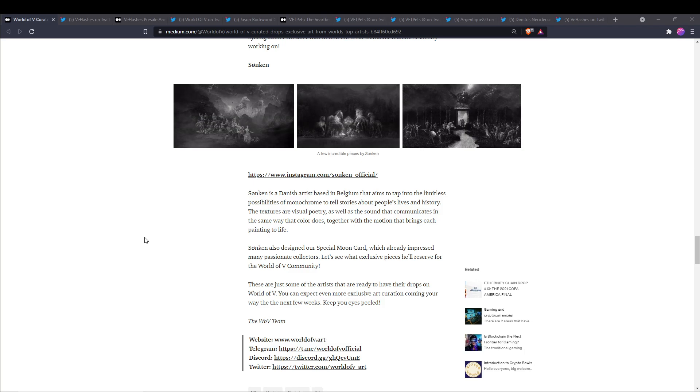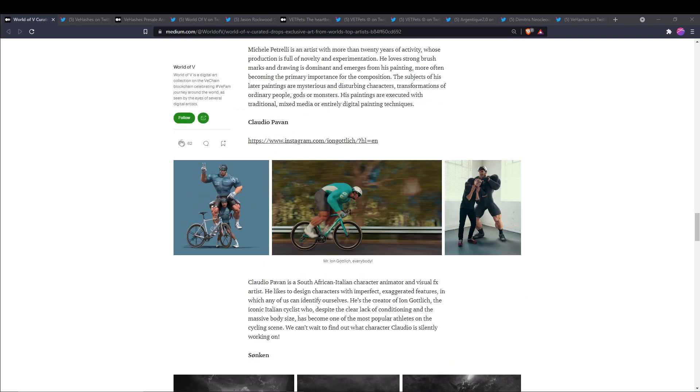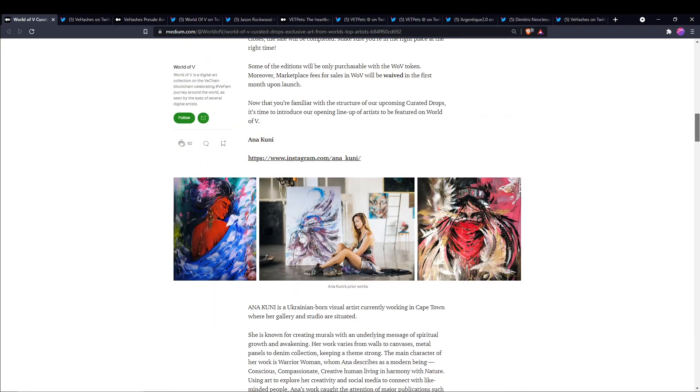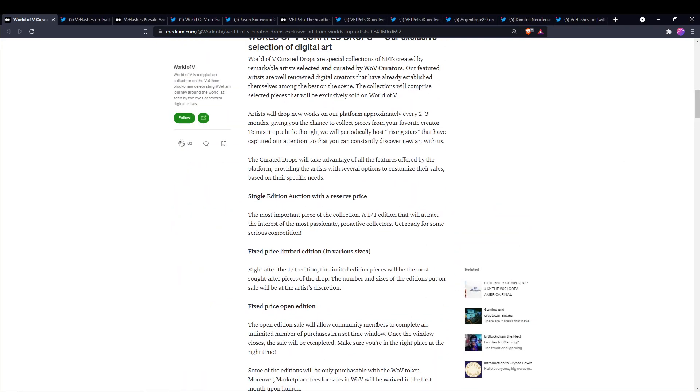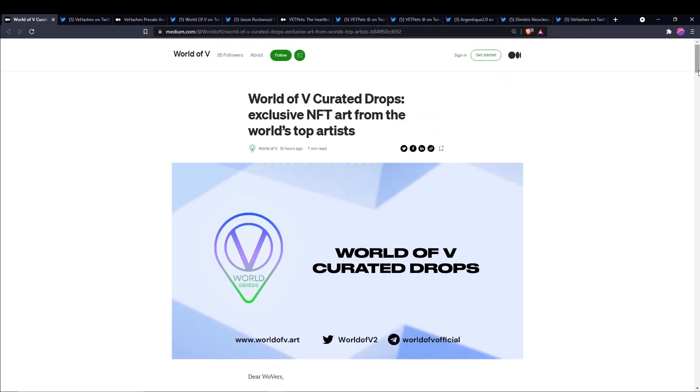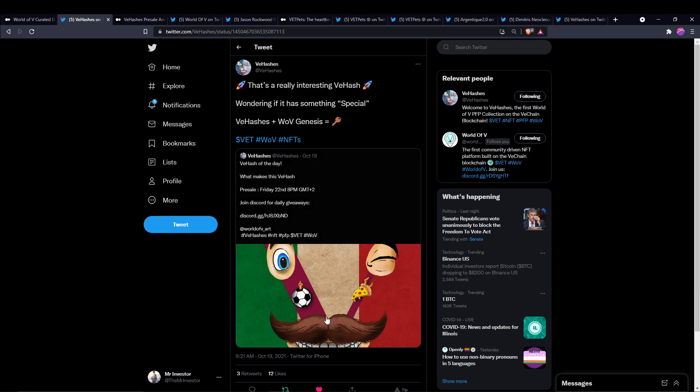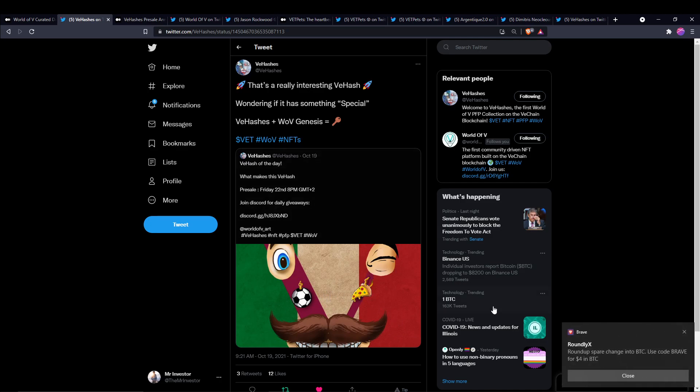So this is just the first lineup of what's going to come to the World of V marketplace. I'm very excited to see this marketplace really start taking off here. Next, this is a tweet from V Hashes saying, this is a really interesting V Hash, I wonder if it has anything special. And then it goes on to say V Hashes and World of V Genesis equals key. So this looks like the country of Italy here.